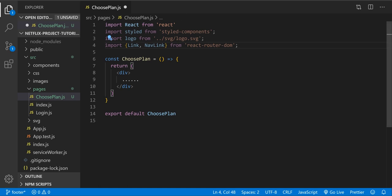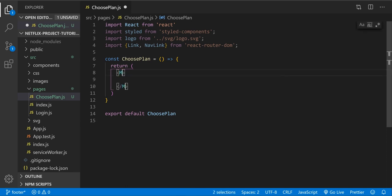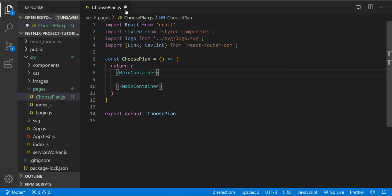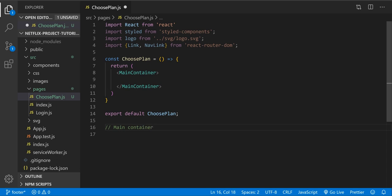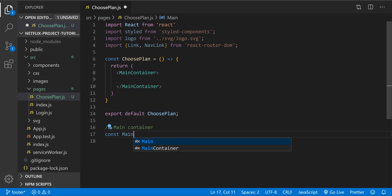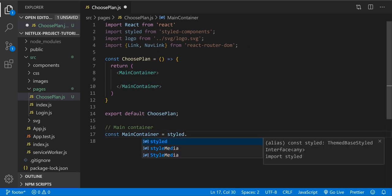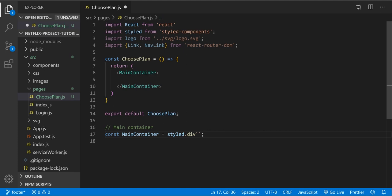All right, so for now it's good for importing. Next, let's create the header tab container — naming our main container for the styled components. Let's create a variable down here: const main container styled, it's going to be a div with backtick template literal.